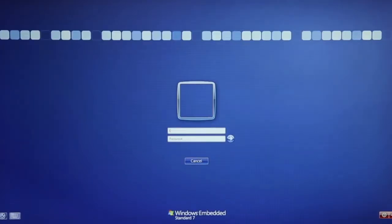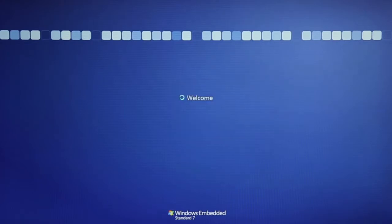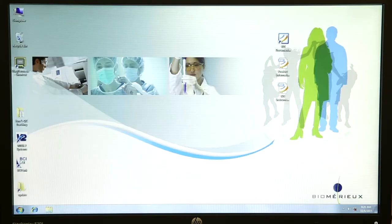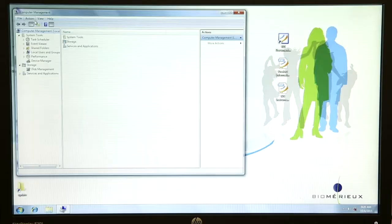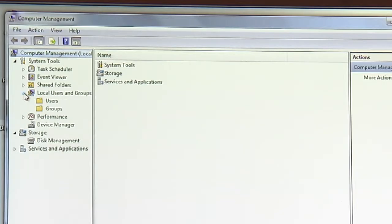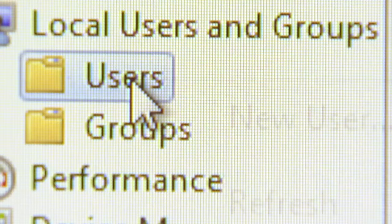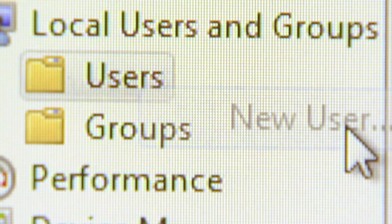Log in to the Windows 7 operating system using an account with administrator privileges. From the Windows desktop, right-click on the computer icon. This icon can usually be found in the upper left corner of the screen. Click Manage to bring up the computer management window. In the navigation tree under System Tools, click the arrow symbol to the left of the Local Users and Groups folder to open it. In the navigation tree, right-click on Users. Click New User.